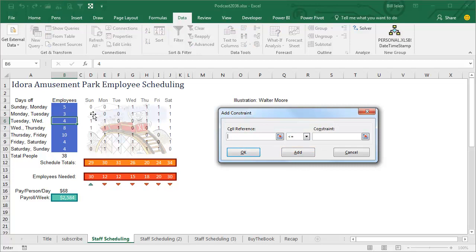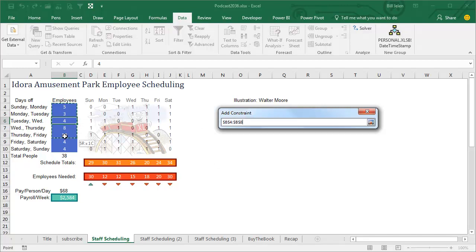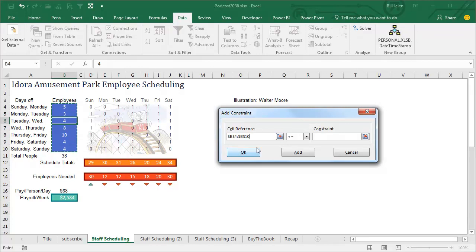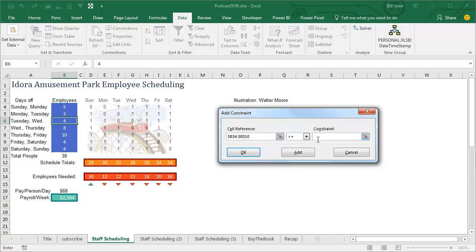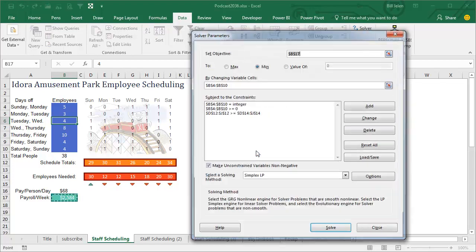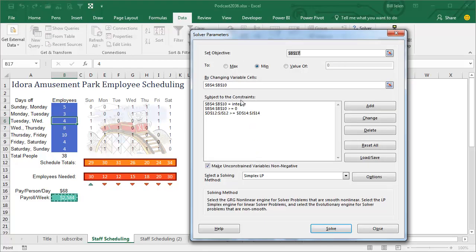And also, we can't have someone not show up and give us their salary back, so we're going to say these cells have to be greater than or equal to 0. Click Add, and we go back, now we have our three constraints there.